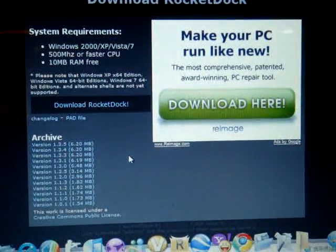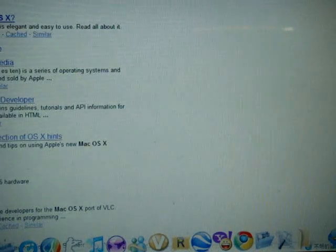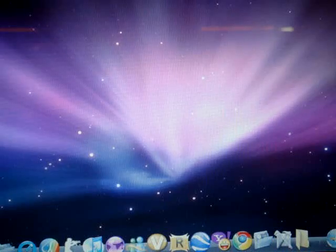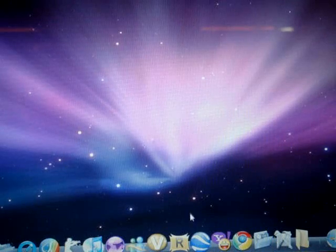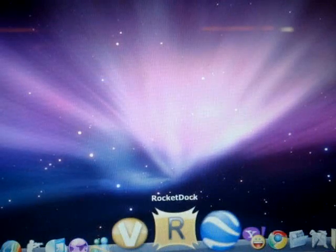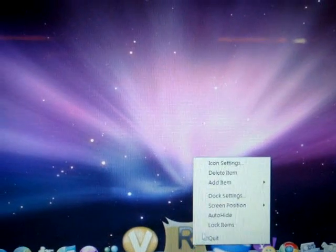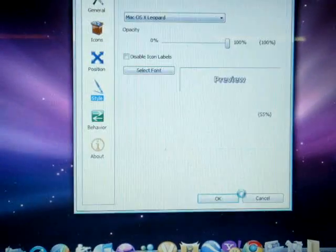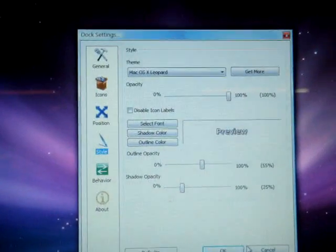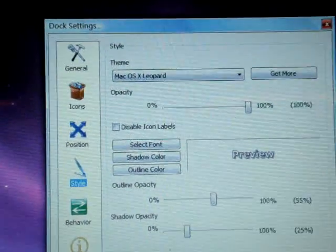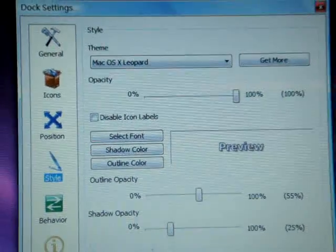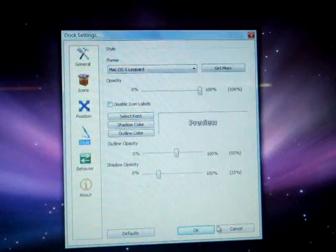And once you download it, just extract the file and then you're going to click into it. So when you open it, it will look like this.